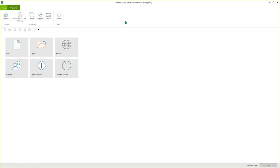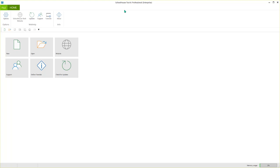Hi, welcome to the Schoolhouse Test 6 video. For this video I'm using the professional edition of the software. So one of the questions that we get often from new customers is how do you add questions when you're creating your test document? So let's see if we can do this quickly.